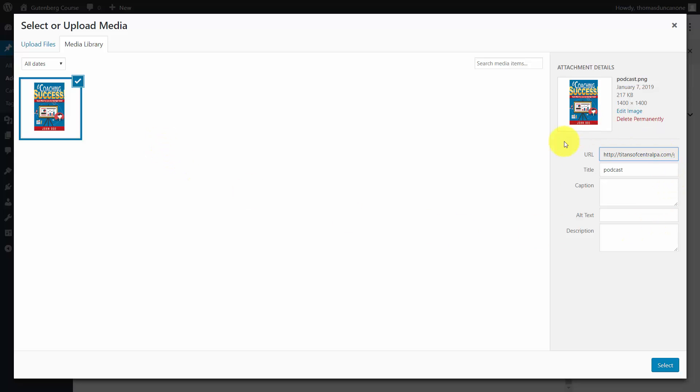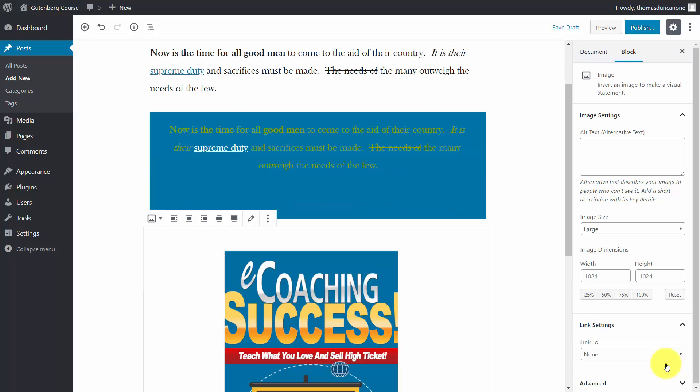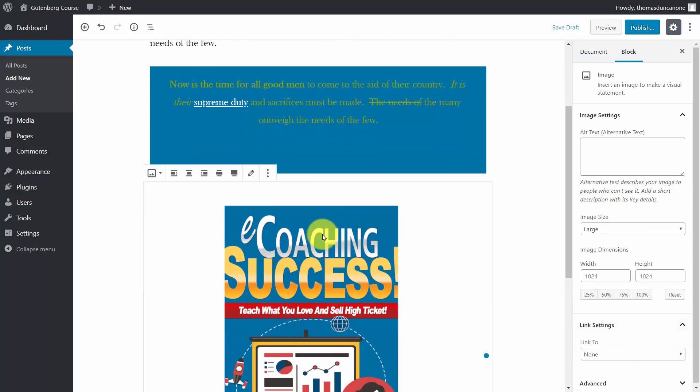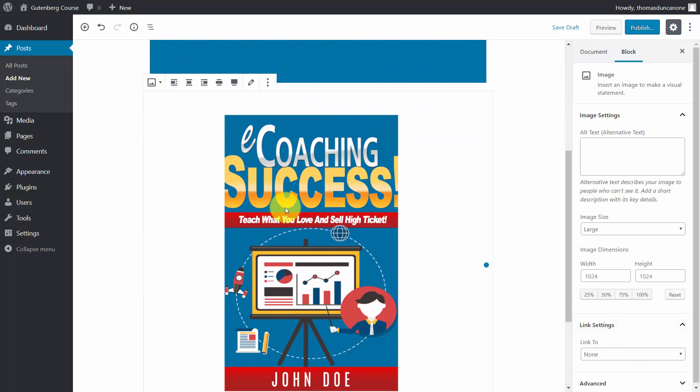You'll then write in any relevant metadata, click select, and you'll see that image become part of your WordPress site.